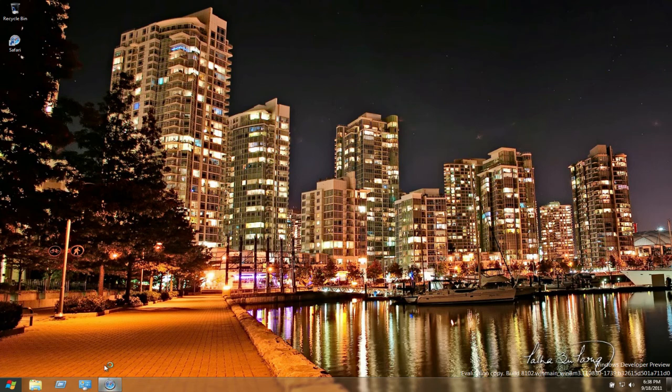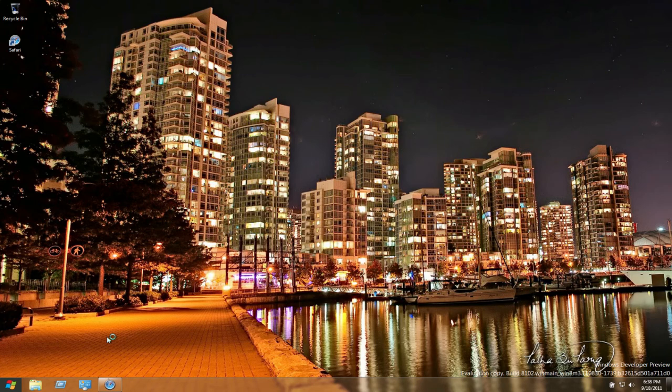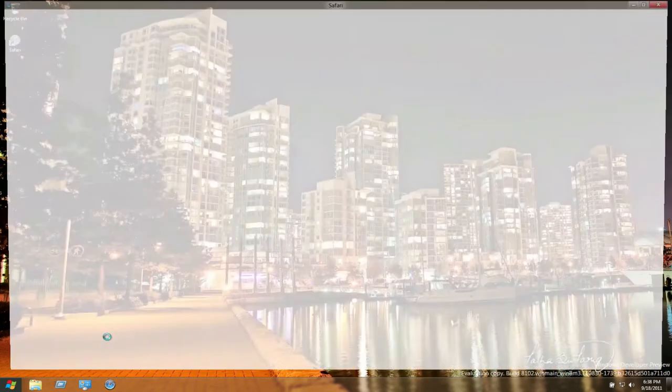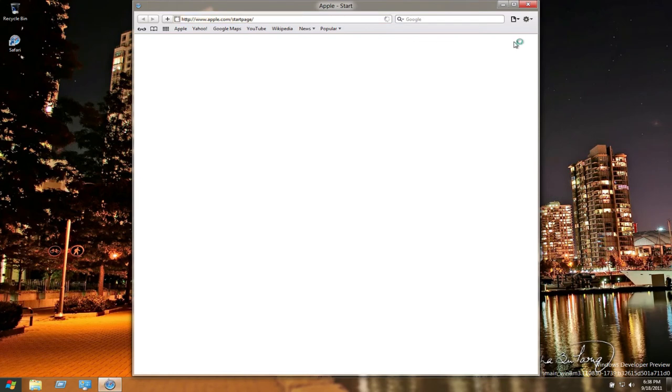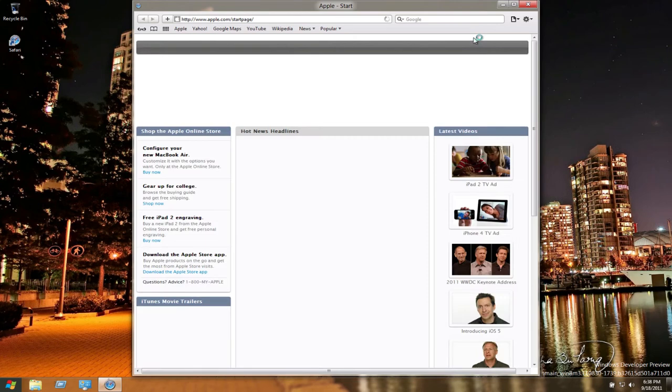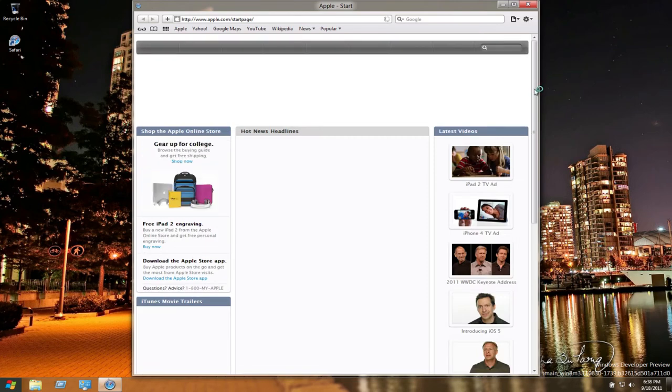I'll go ahead and open up Safari Web Browser, which I actually downloaded from Internet Explorer. Your virtual machine speeds will vary depending on the specs you've given it. I've given mine about 1.5 gigs of RAM.